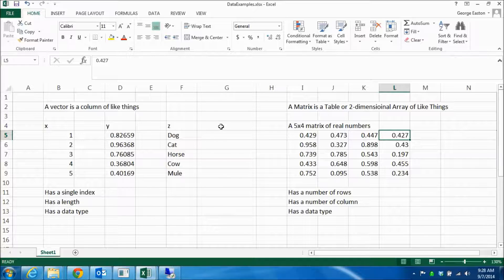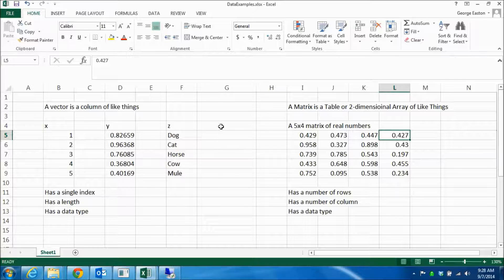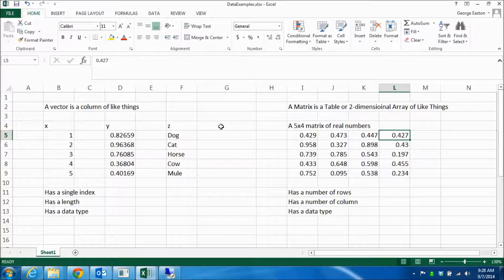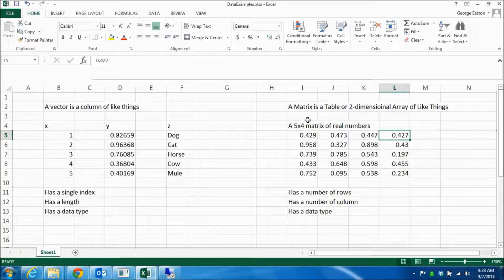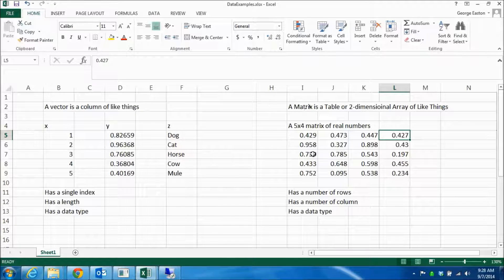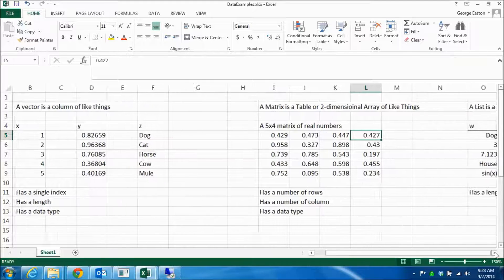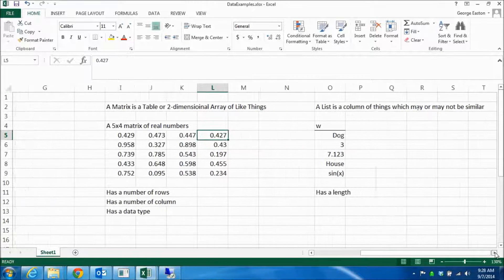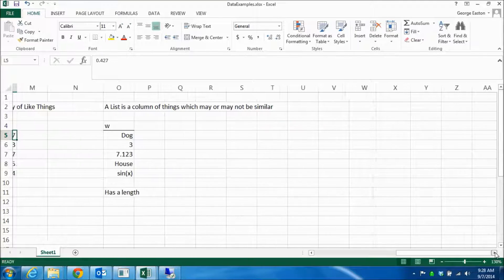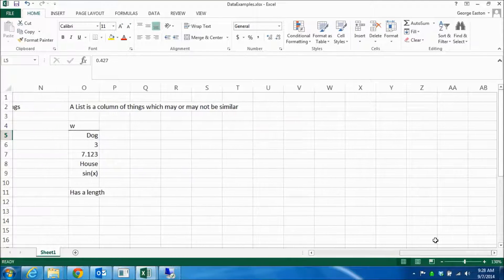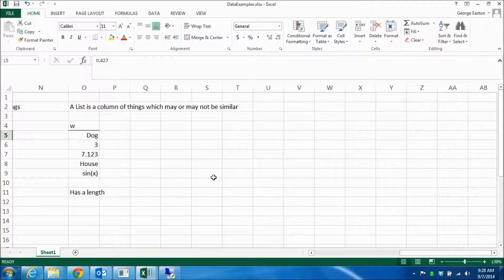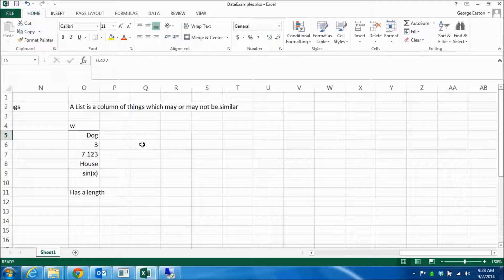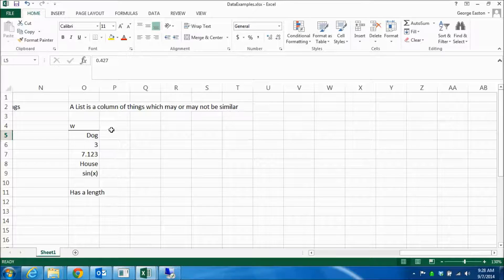Now, it turns out that Python, unless you add in additional stuff, does not have an idea of either a vector or a matrix. What it does have an idea of is a list. And a list is a lot like a vector, except that the things in the list don't have to be of the same type.